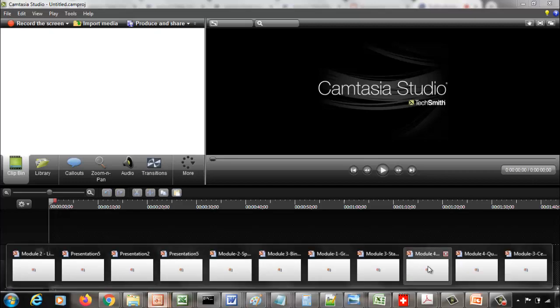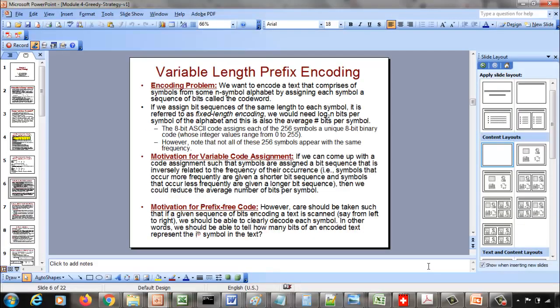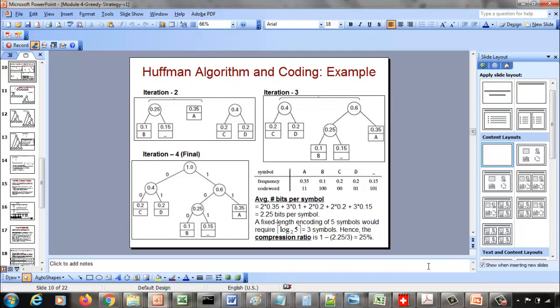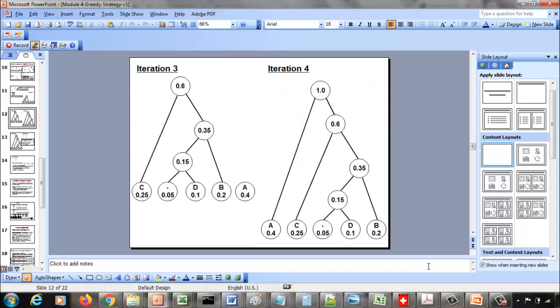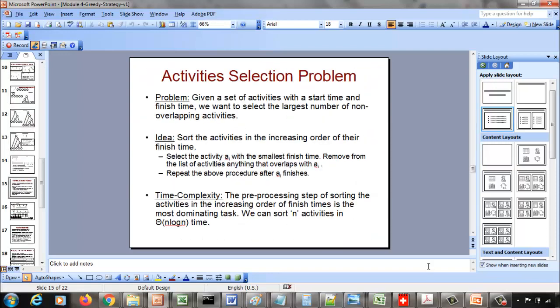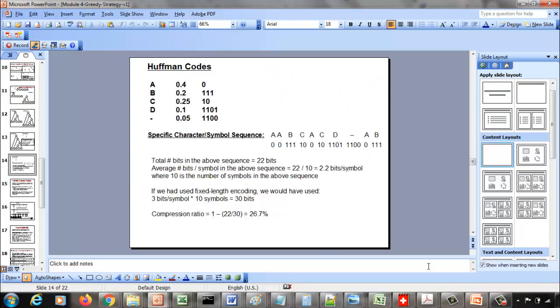The Huffman coding problem may take some time, so we will move on to the next problem and then next class will cover the Huffman coding problem.